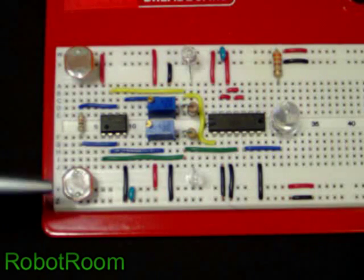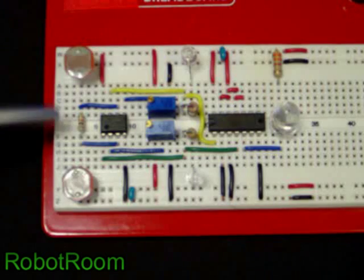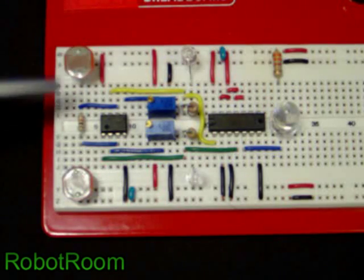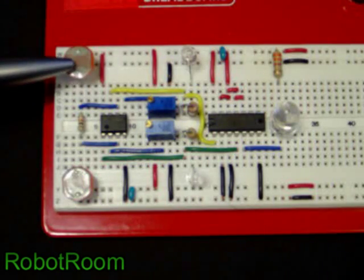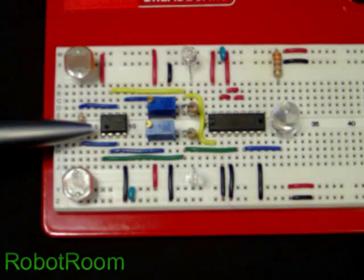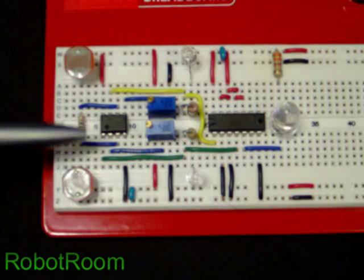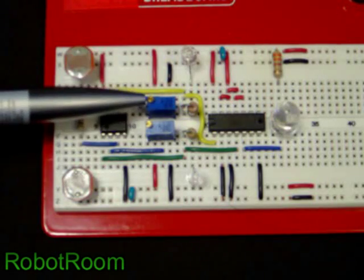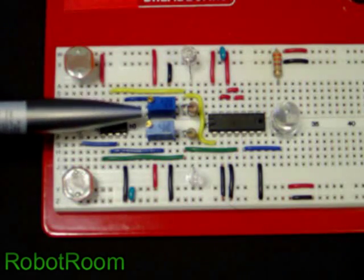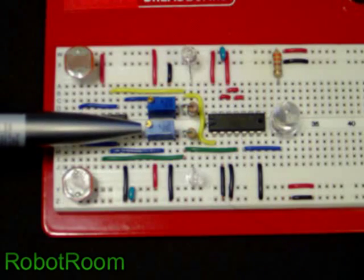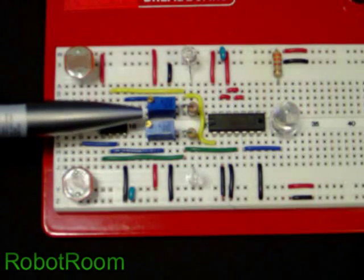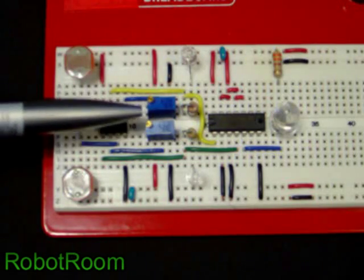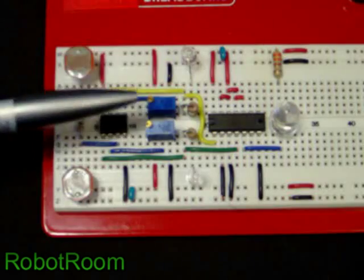It features two cadmium sulfide photocells that are sensitive to light, a comparator chip, two potentiometers or trim pots, which are variable resistors for setting our threshold for tripping.